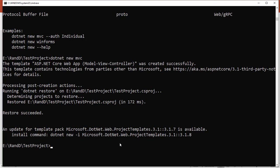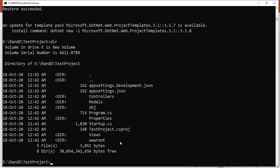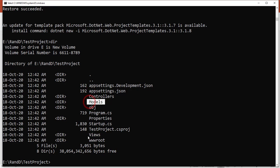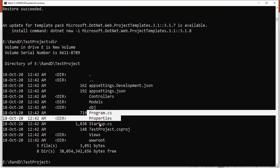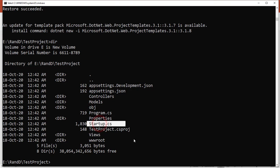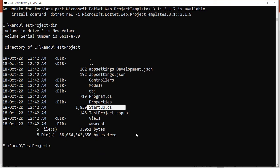We can simply write the command 'dir' to see the directory. You can see that Controllers, Models, and Views are created along with appsettings, Program.cs, and Startup.cs.